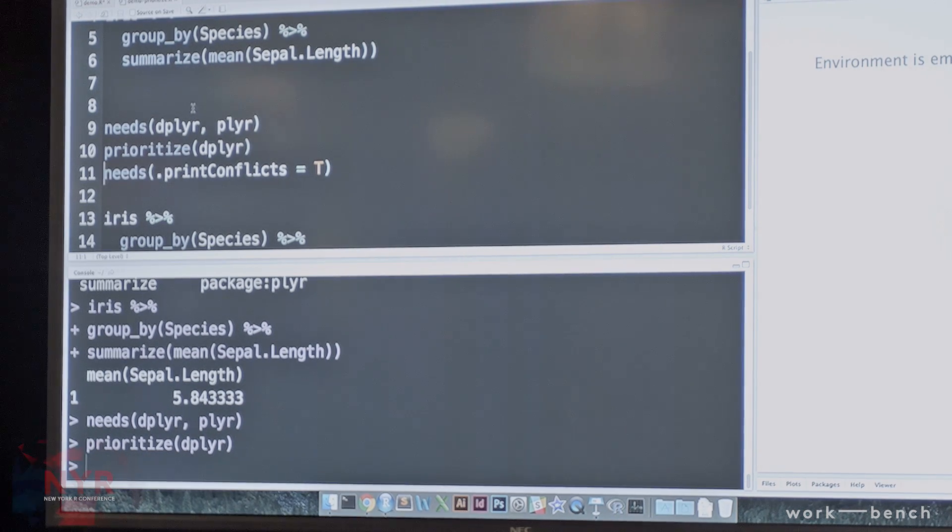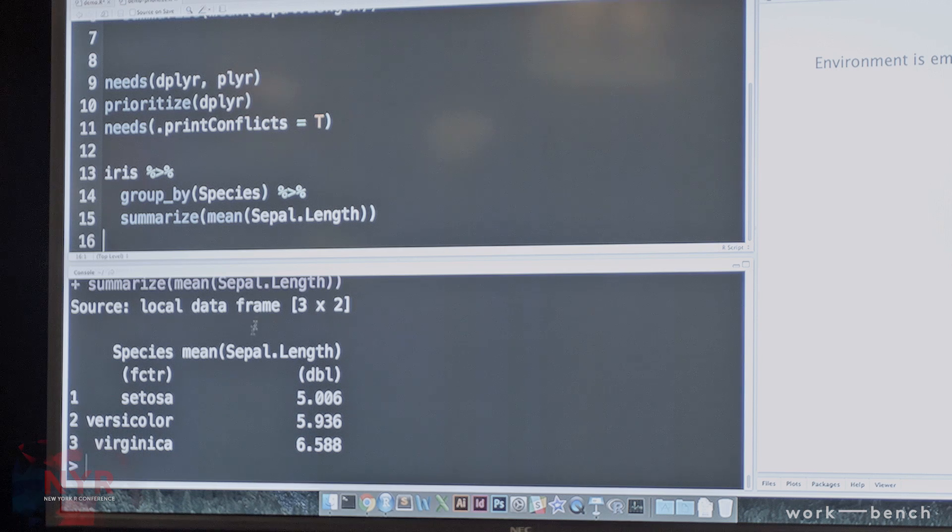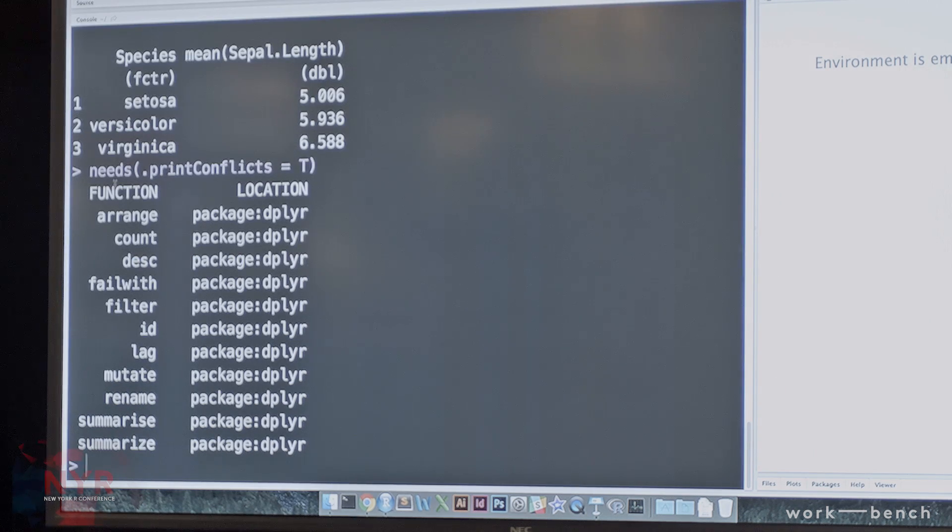As a fun bonus, I added a prioritize function. If you've used dplyr and plyr, you know they don't get along well because their functions overlap. If you load plyr after dplyr, it masks all of these functions — so if you do something like group_by or summarize, it gives you the wrong answer. The prioritize function within the Needs package just moves dplyr to the front of the search path, so whatever package you specify gets moved to the front, and when R goes to find group_by and summarize, it finds the one in dplyr instead of plyr.